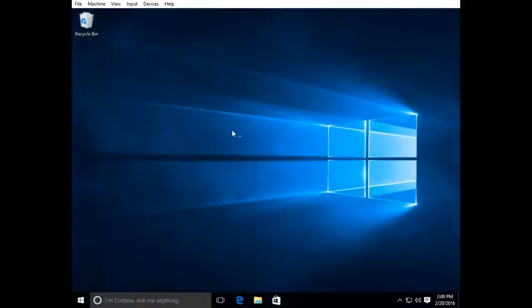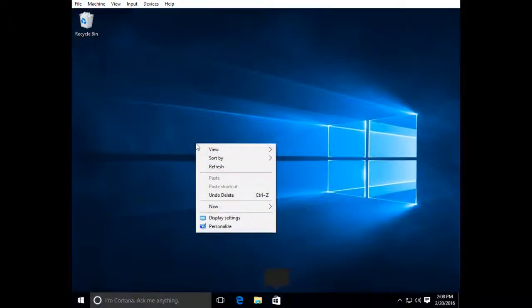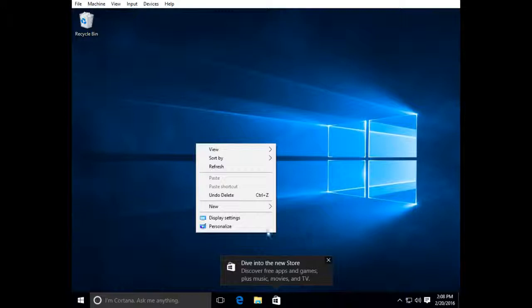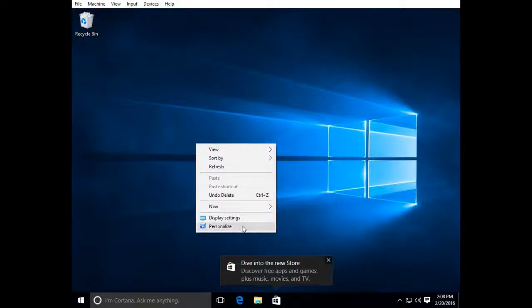So to get to the screensaver settings, the easiest way to do it for me is just to get to the desktop, right click, and go to personalize.